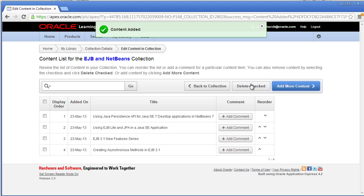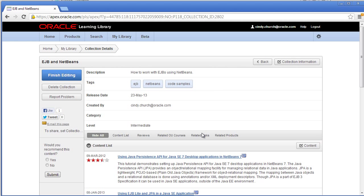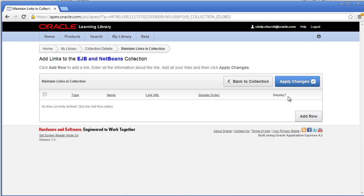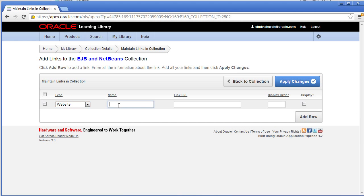To add a related link, first click Back to Collection, click Link, and enter the fields. Check Display and then click Apply Changes.